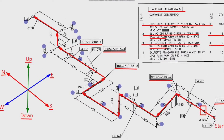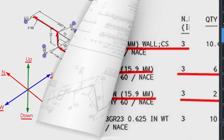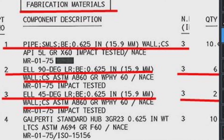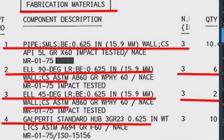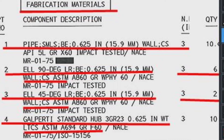Detail number 4 was used in several places in the pipe drawing. Item number 4 is a Galperdi standard hub flange, 0.625 inch wall thickness, low temperature carbon steel material. The quantity is 10 pieces.